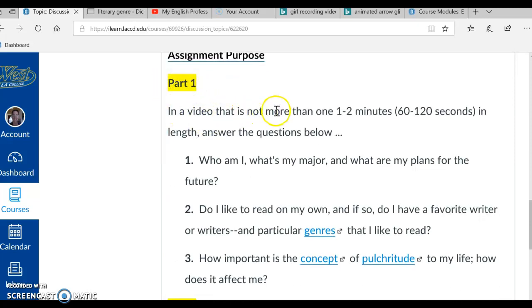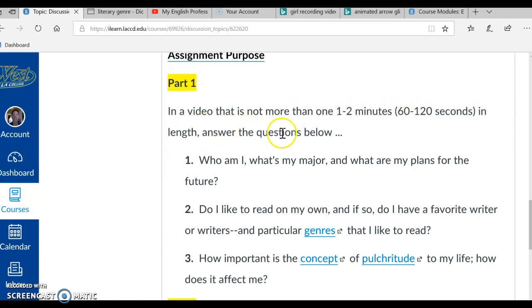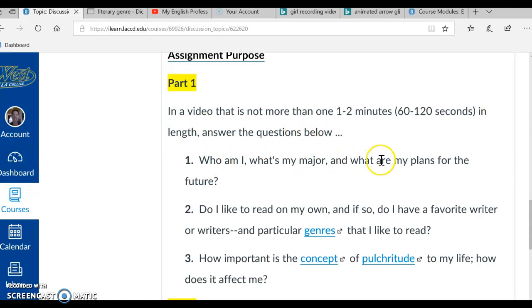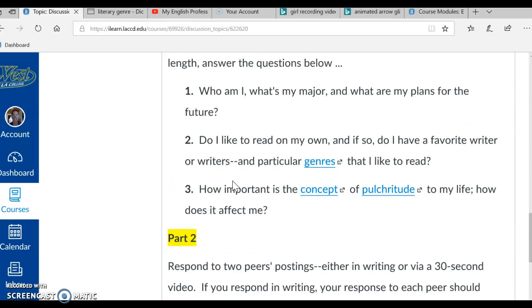In a video that is not more than 1 to 2 minutes, 60 to 120 seconds in length, answer the questions below. Number 1. Who am I? What's my major? And what are my plans for the future?